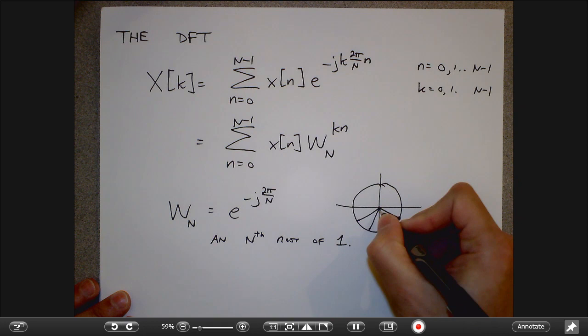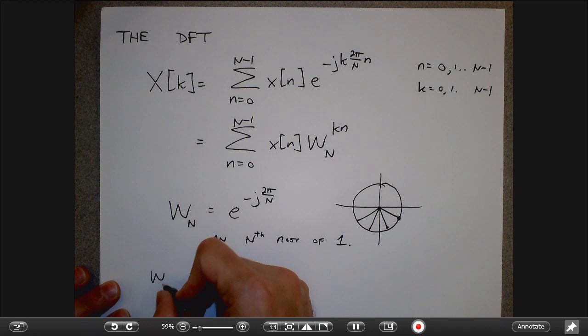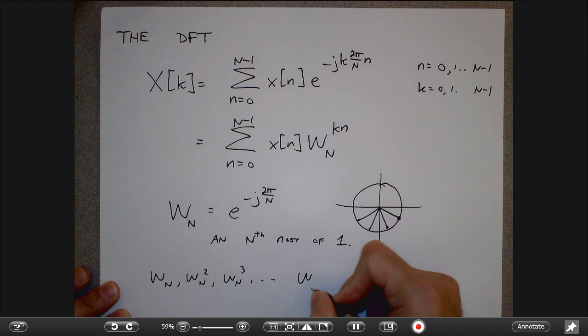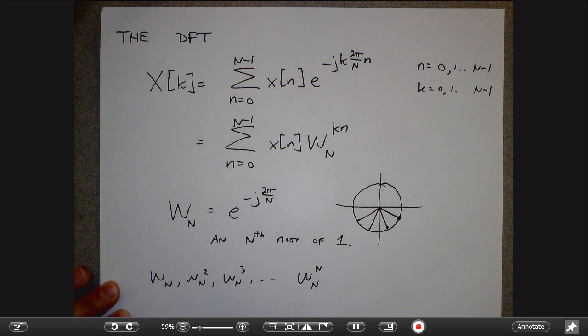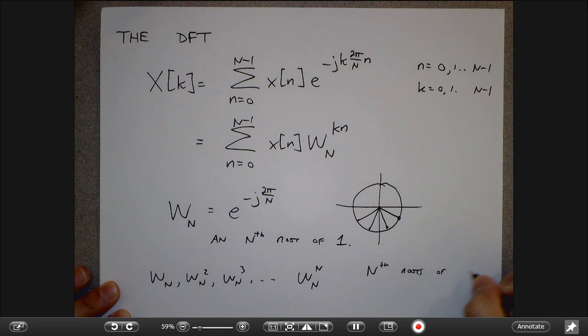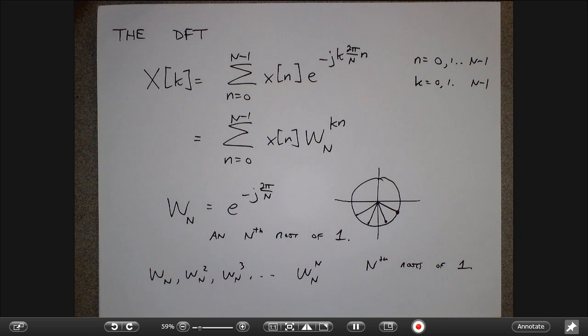As a reminder, W_N is an Nth root of 1 — if you take it to the Nth power, you come all the way back to 1. The other Nth roots of 1 are what you get by squaring it, cubing it, taking it to the fourth power, and so on. So there are basically N Nth roots of 1: W_N, W_N squared, W_N cubed, all the way up to W_N to the N, which is 1 itself. These are all evenly spaced around the unit circle.